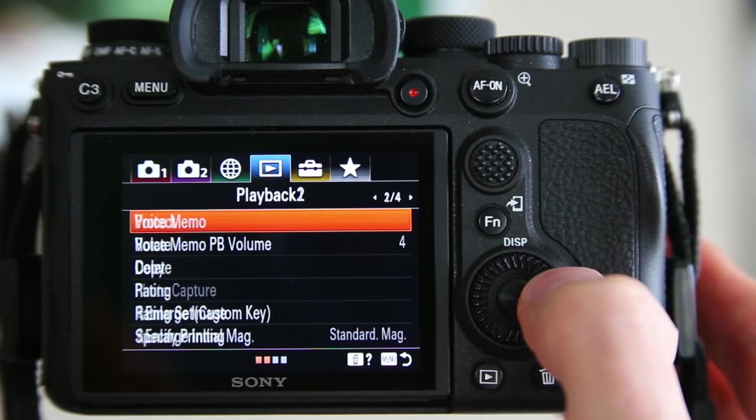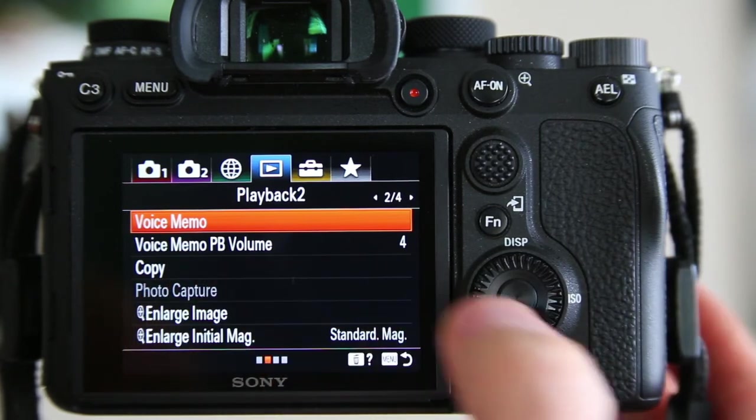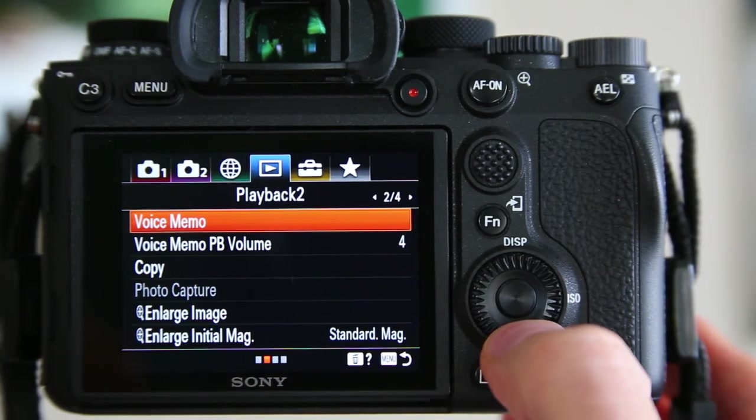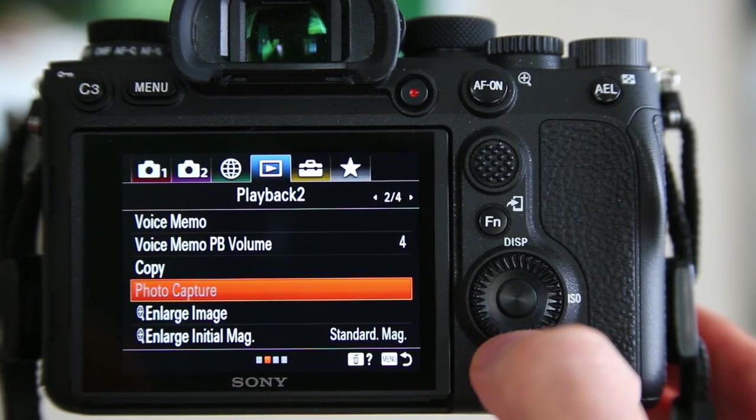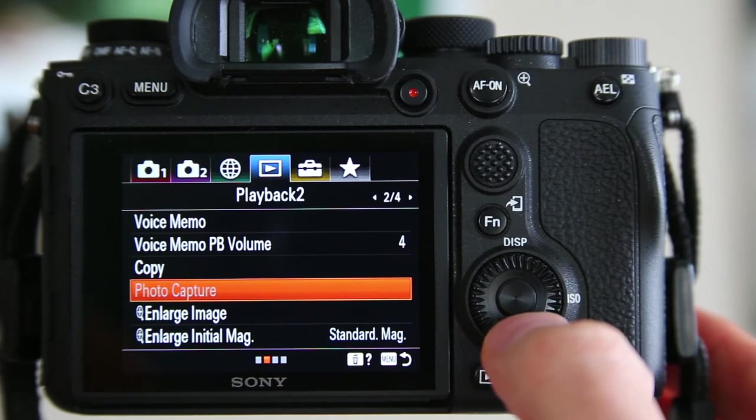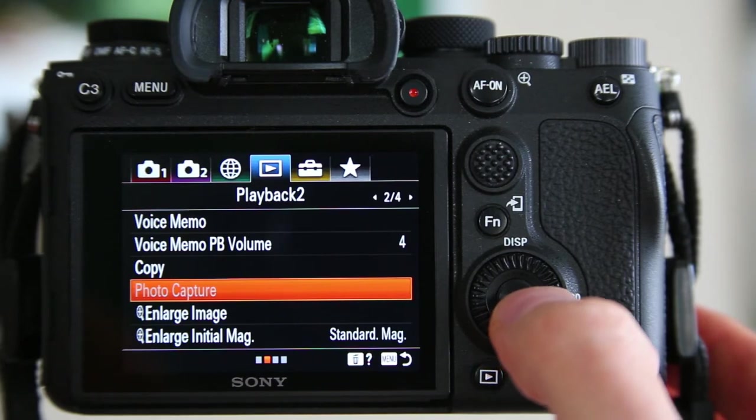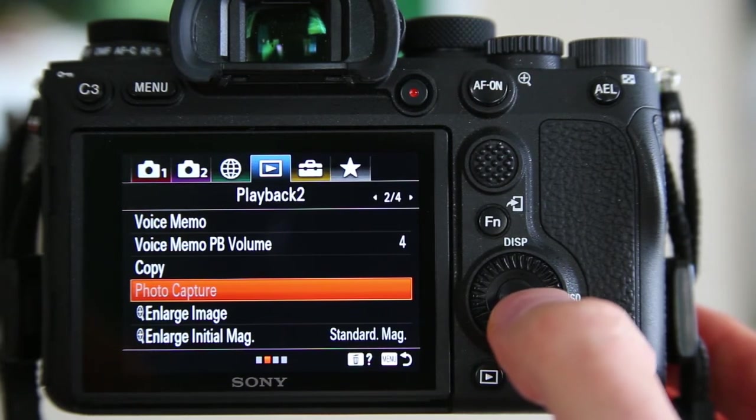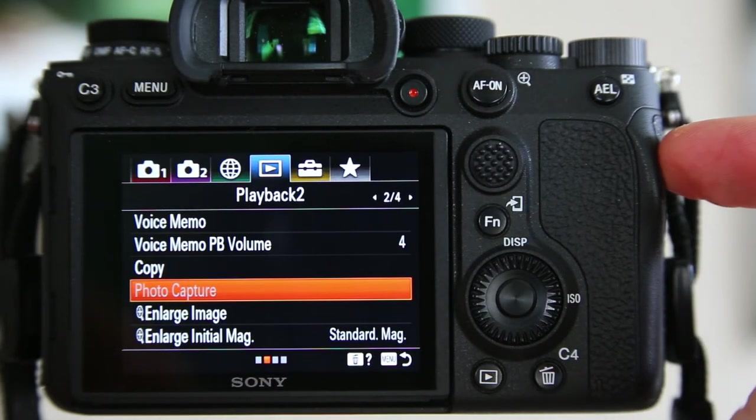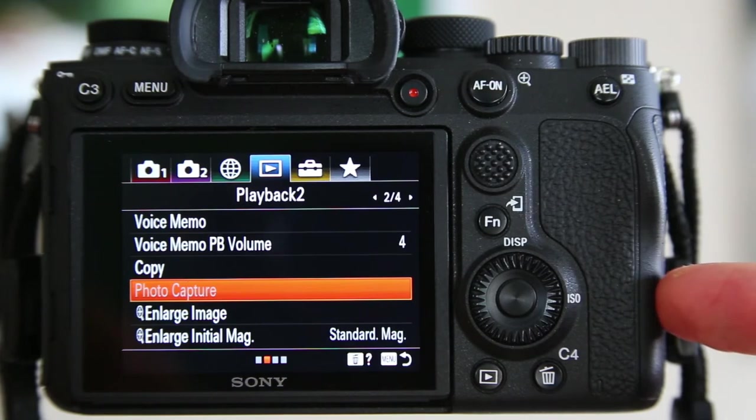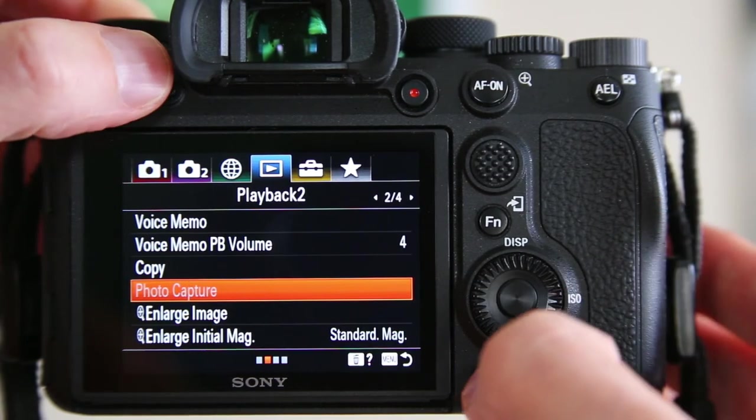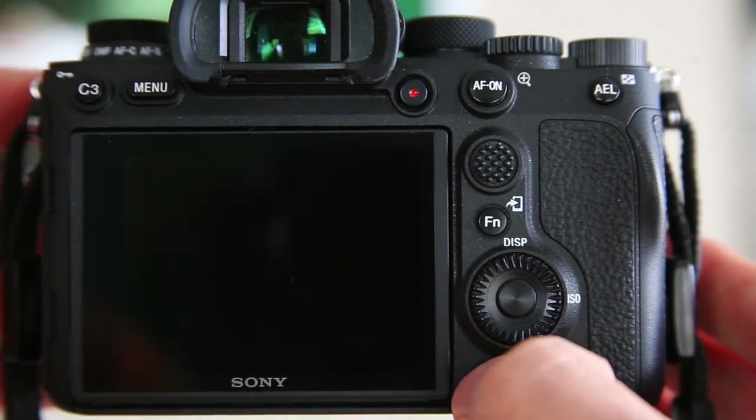In chapter number four, you go over to page number two, and you can see photo capture. Now it's grayed out right now because I'm reviewing still images and not reviewing movies. So I have my camera set up to do still images to card number one and movies to card number two. I'm going to get out of the menu system.